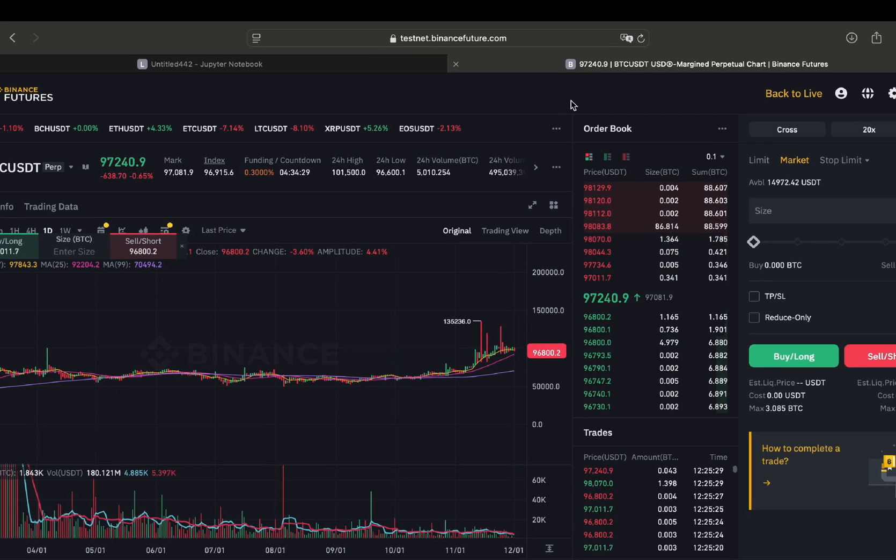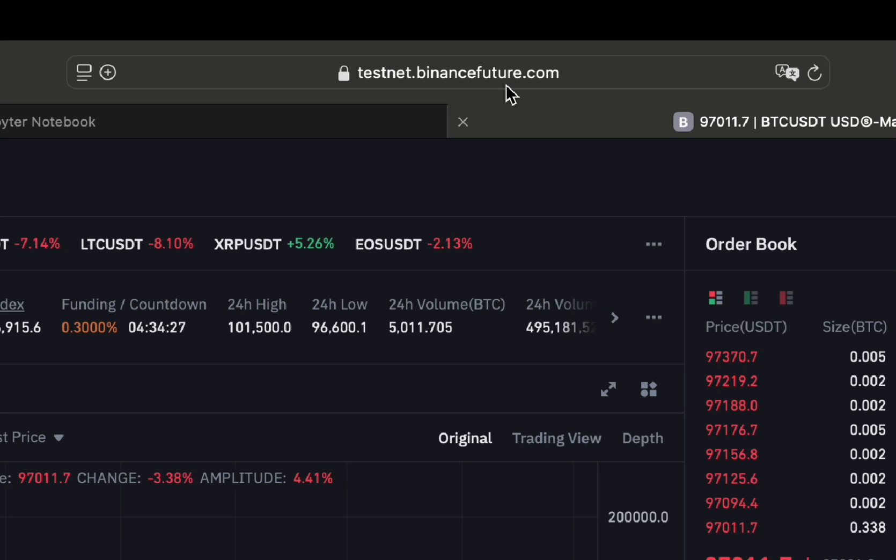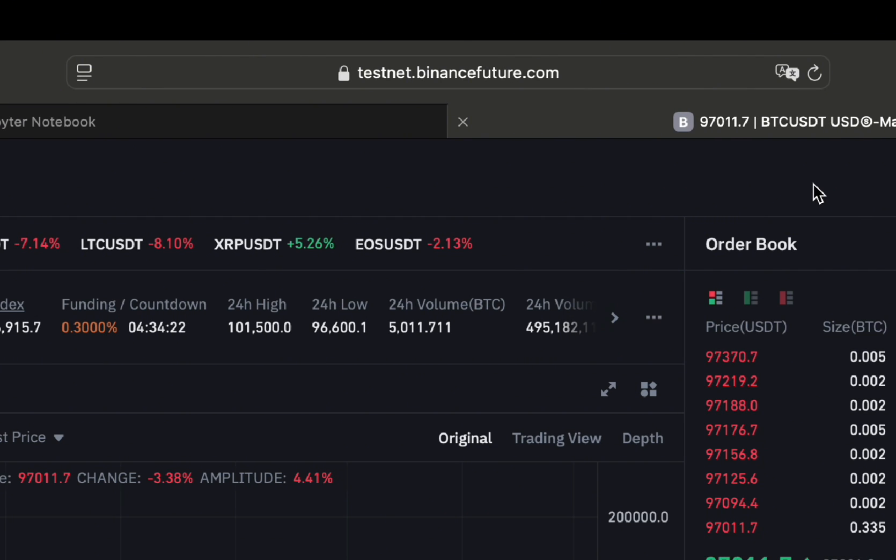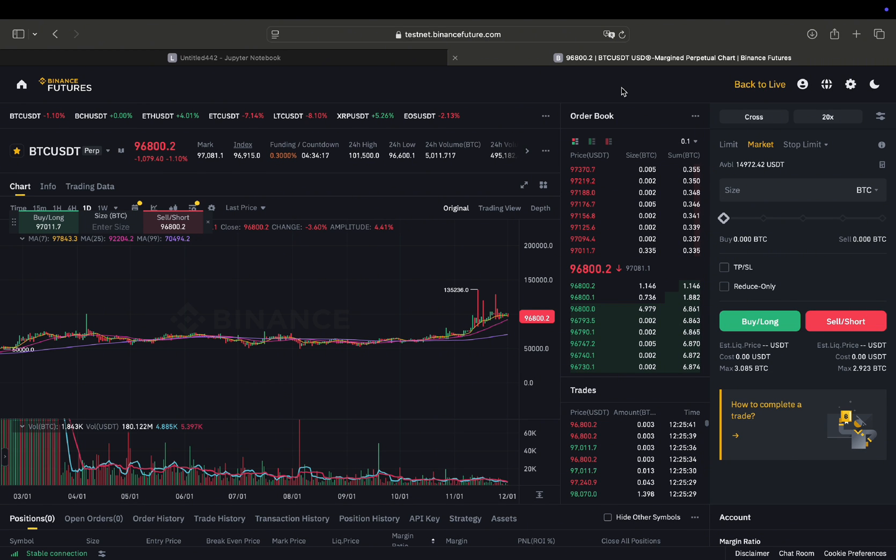First of all you go on testnet.binancefuture.com. Then you log in with your Binance account or you just create one. Then you end up on this side here and you can basically get started executing trades.